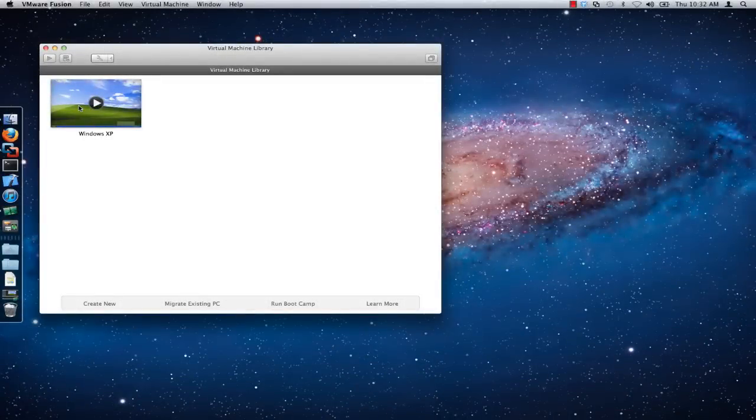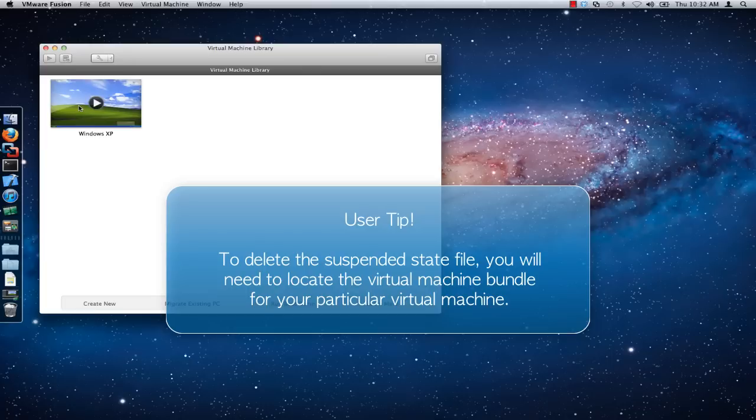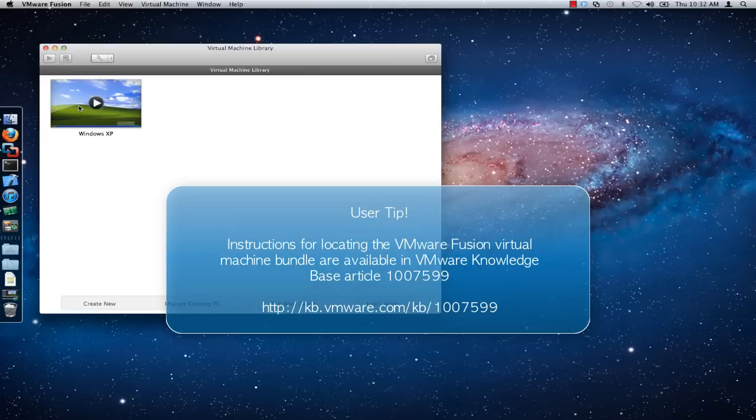To delete the suspended state file, first locate the virtual machine bundle for your particular virtual machine. For further information on this, check out VMware Knowledge Base Article 107599.